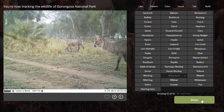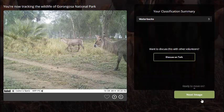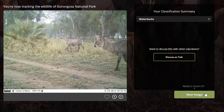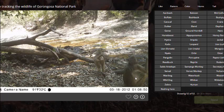Then I'm going to click identify. Once you're sure and you're done, you can go on to the next image. These images are looked at by several people, so you don't need to worry if your answer is wrong — they will figure it out.